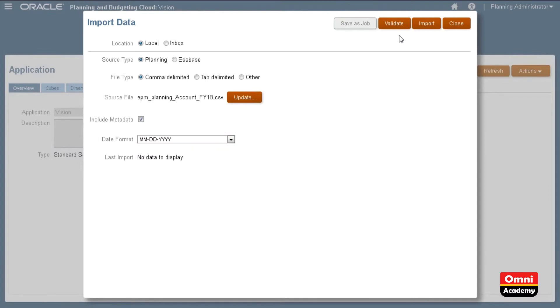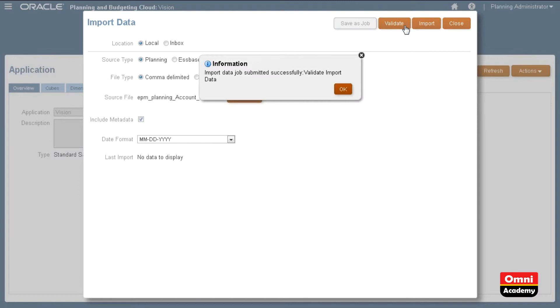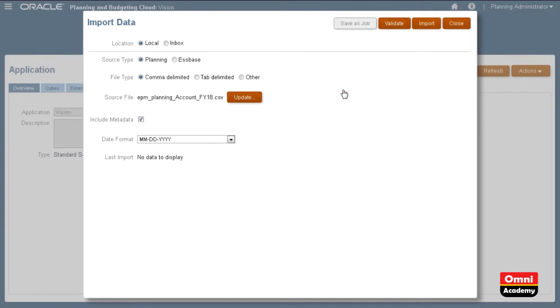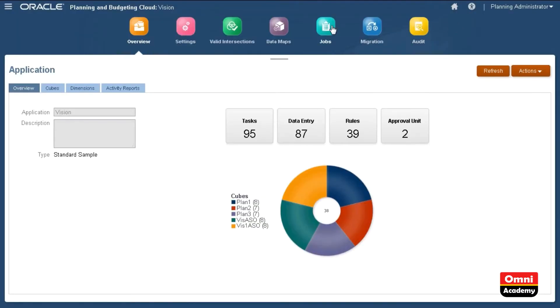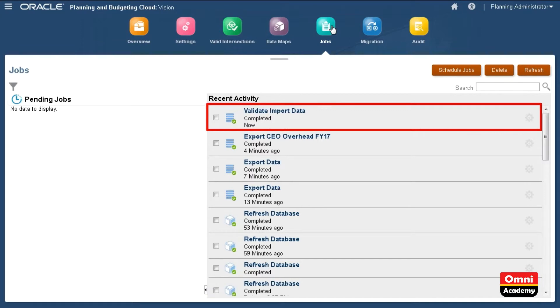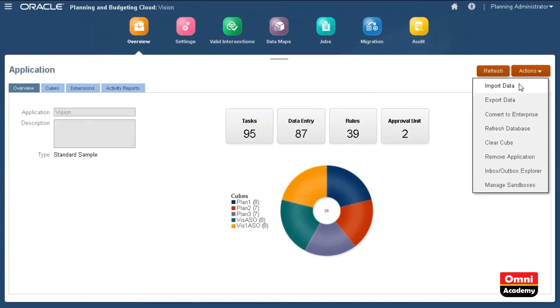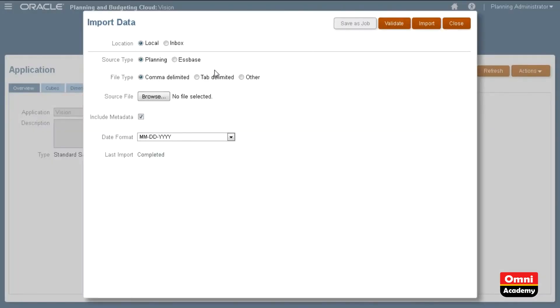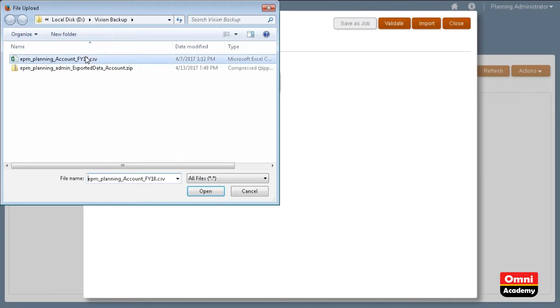As a precaution, validate your data files before running the import process. If errors are found, you can modify the file as required and re-validate it. Let's check the status of the validation job. When the validation displays is completed with no errors, return to the Import Data page and re-enter your selections.